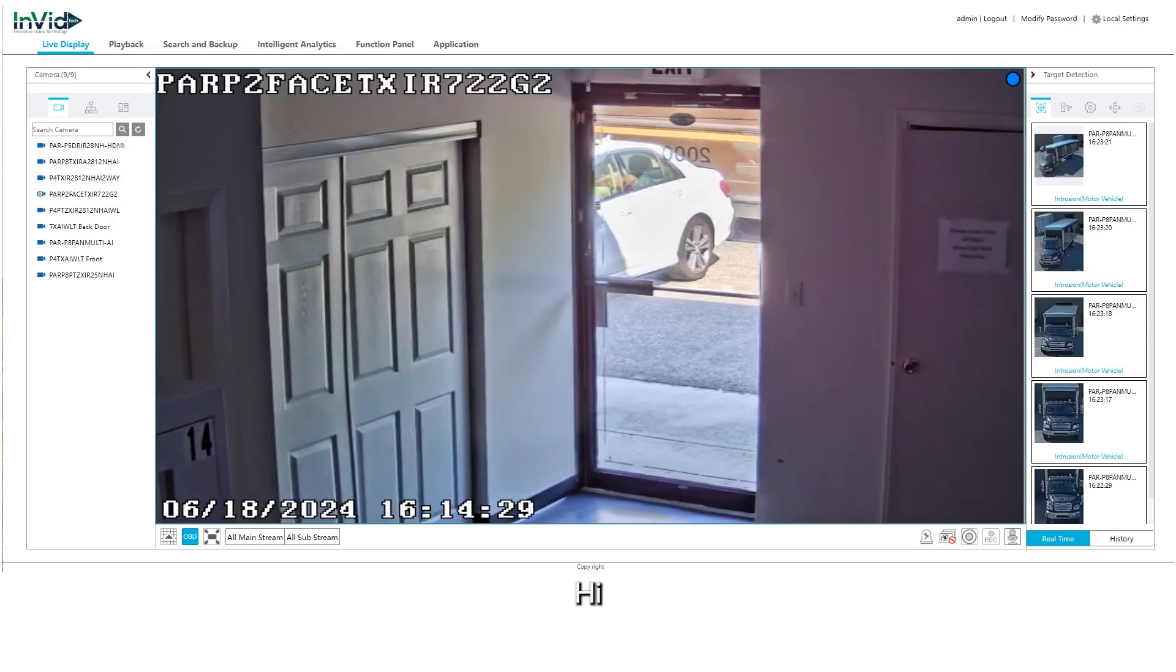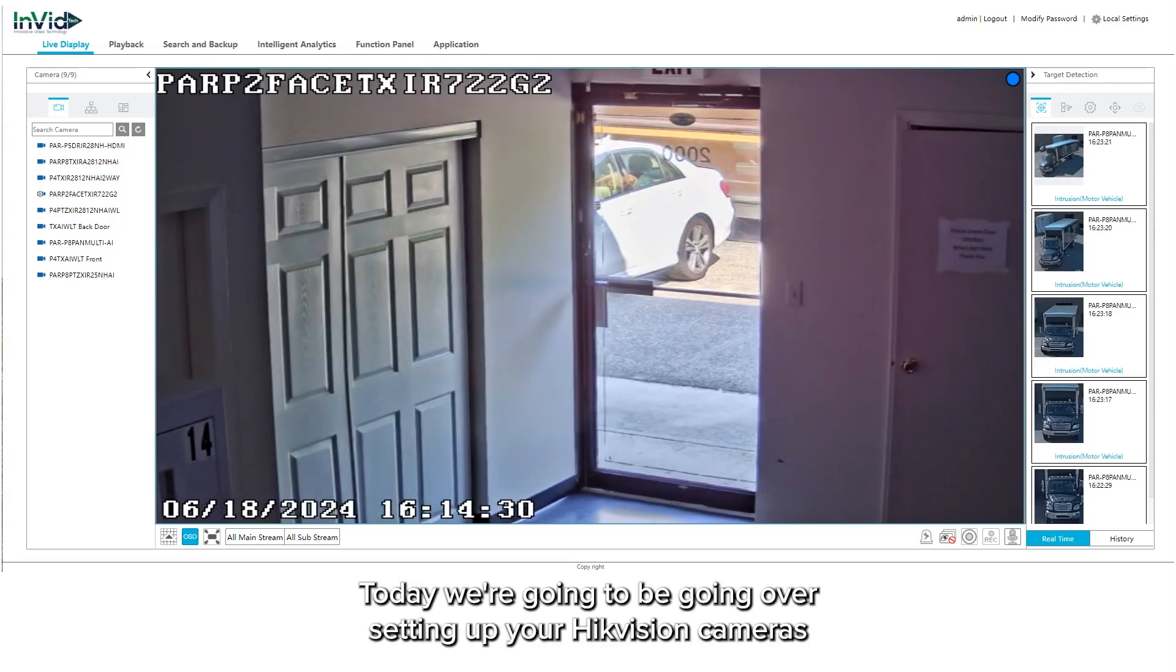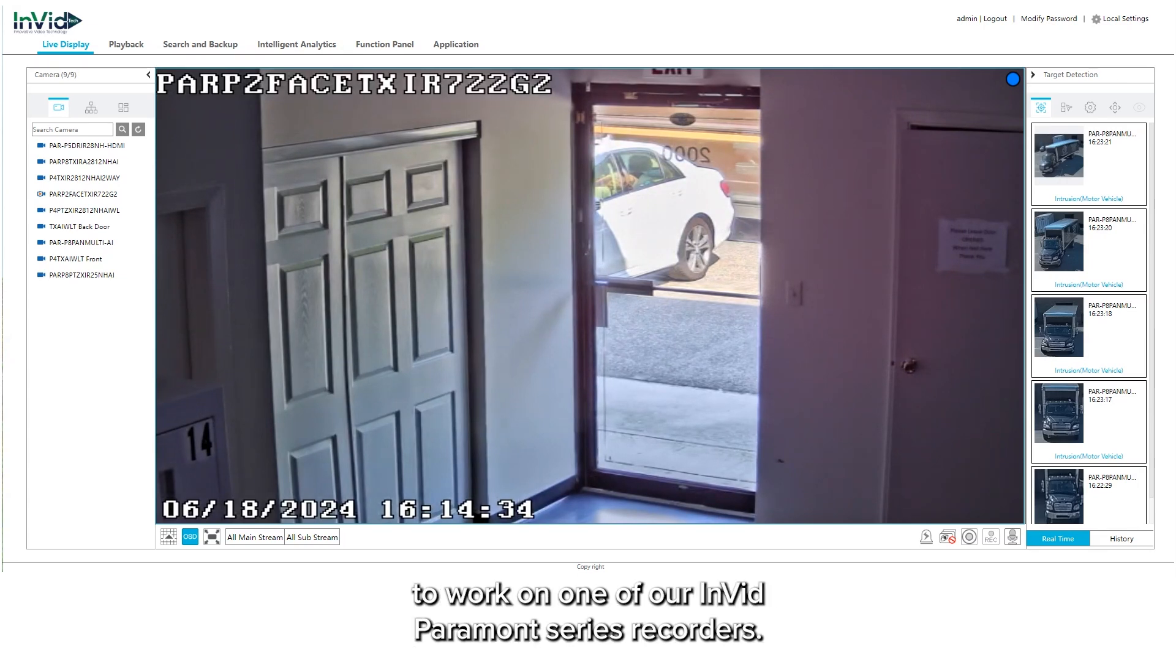Hi. Today we're going to be going over setting up your HikeVision cameras to work on one of our Invid Paramount series recorders.